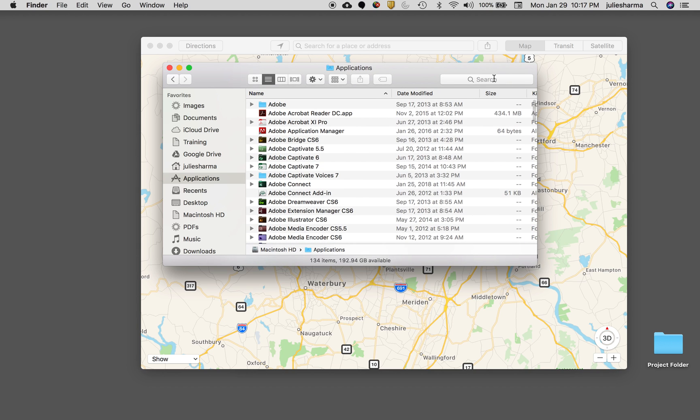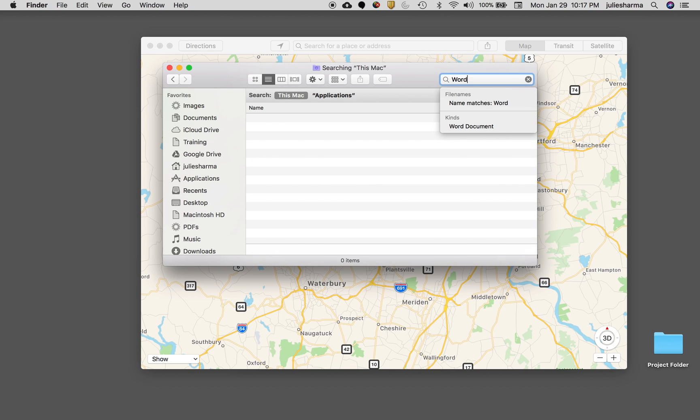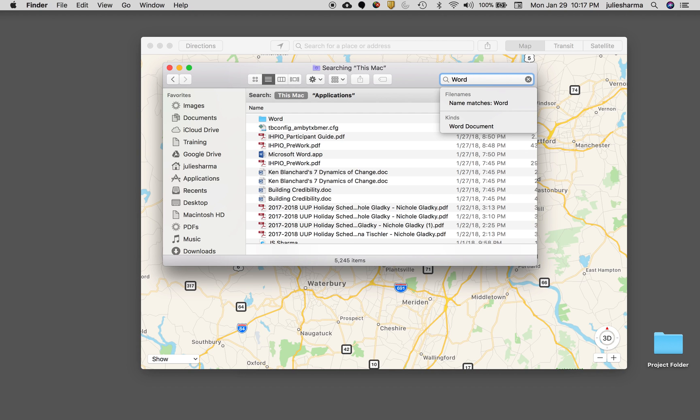The other secret about Finder is there's a search bar there also, and you can type in the name of the application and open it from there.